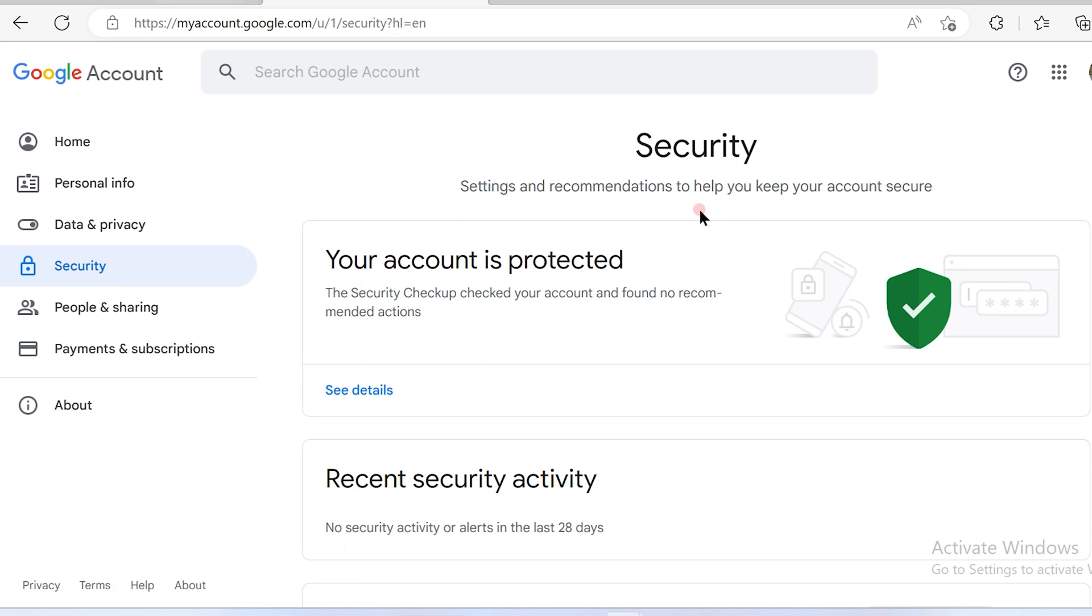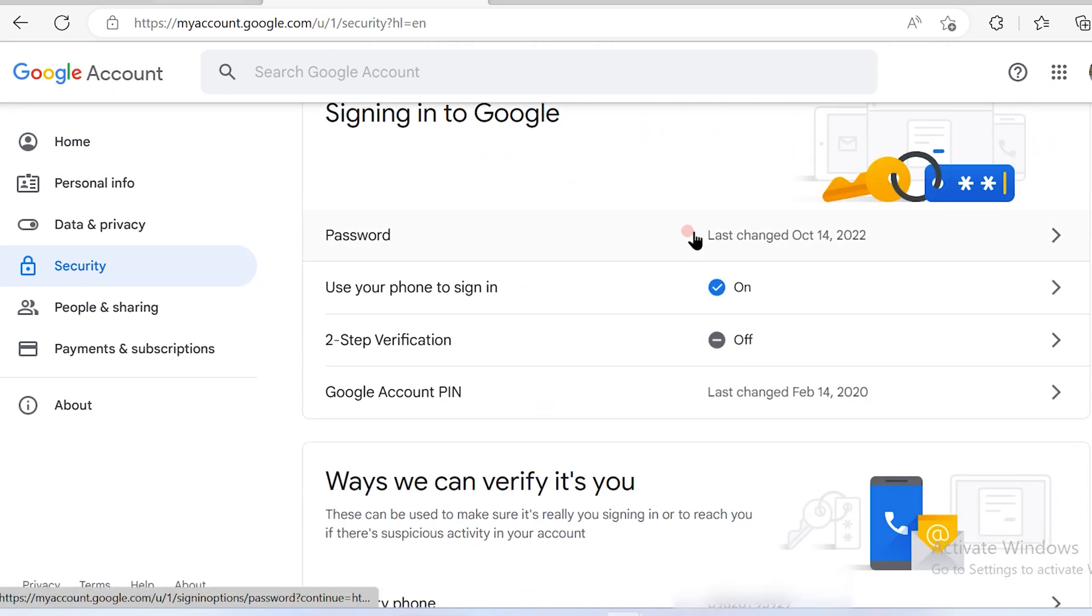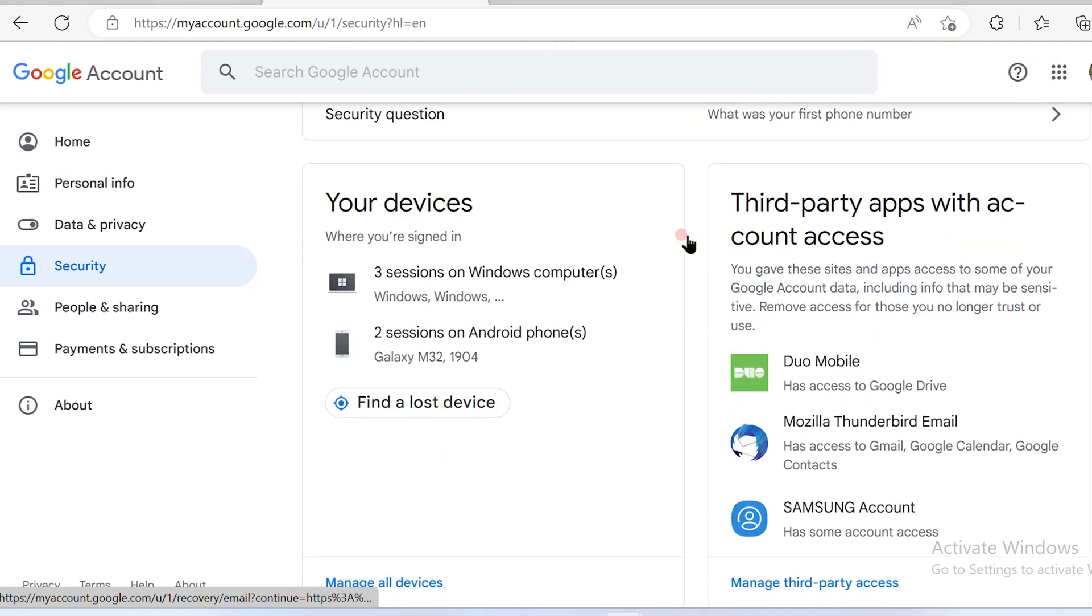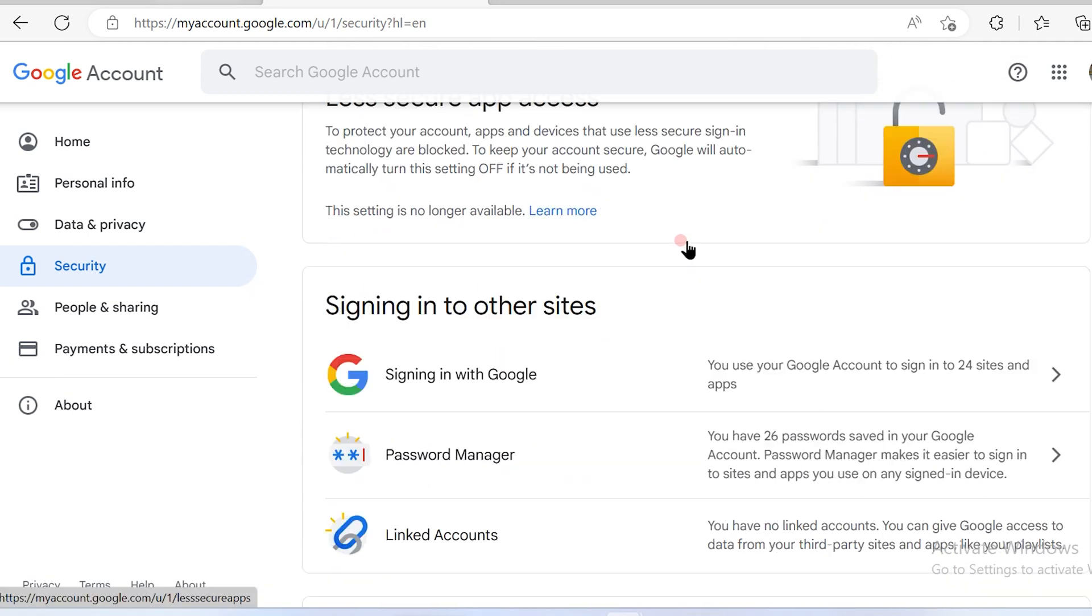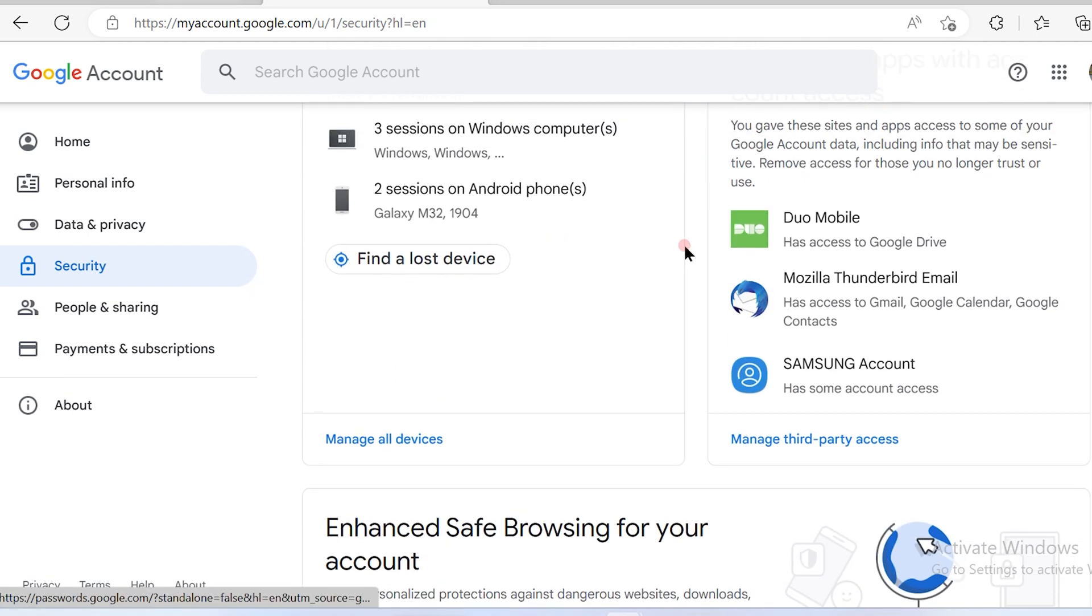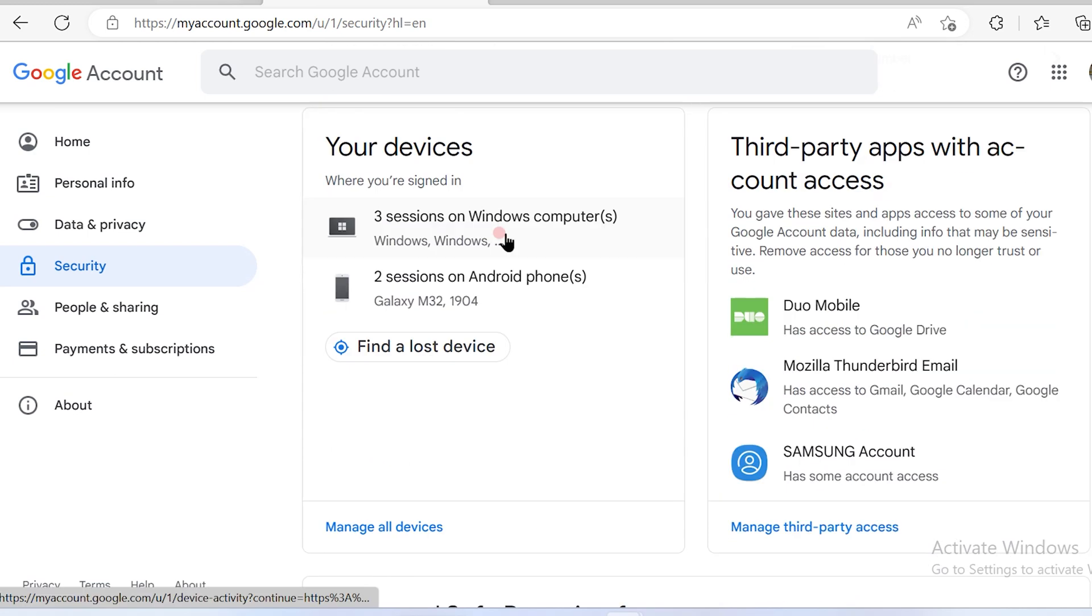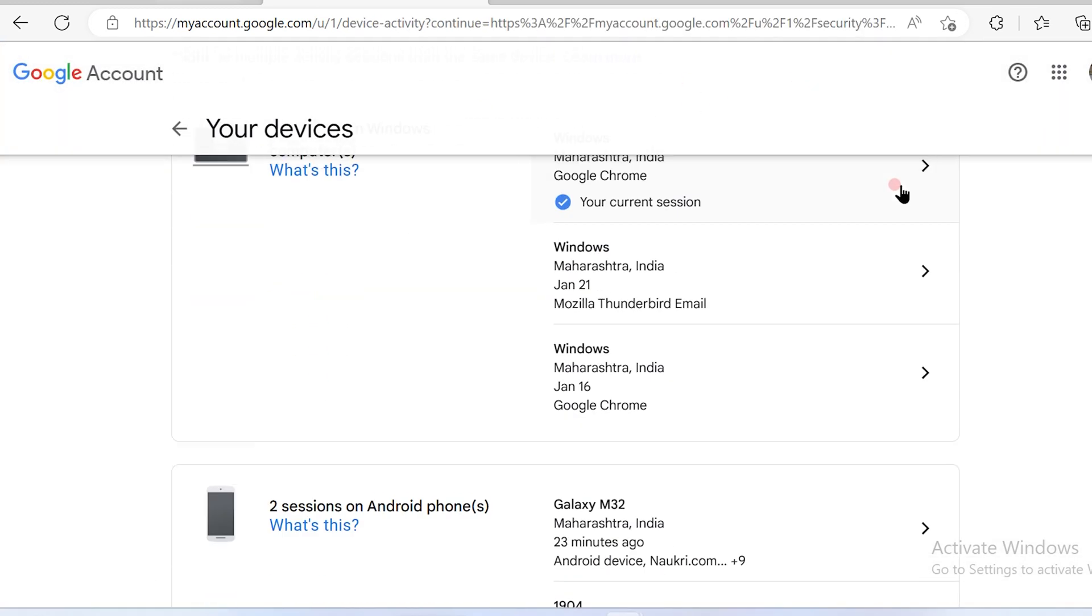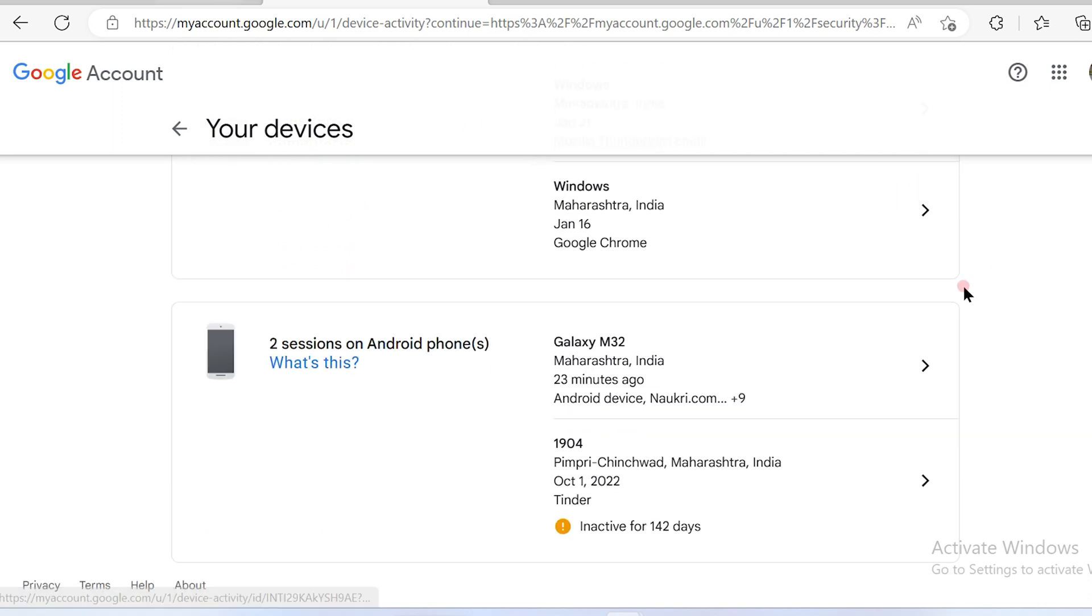Once you go to security, just scroll down your browser and once you scroll down you will see something called devices. This is your devices. Over here in devices you will see manage all devices. So click on manage all devices. So once you click on manage all devices, all the devices are mentioned out here.